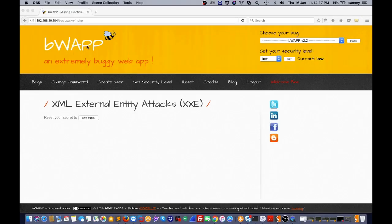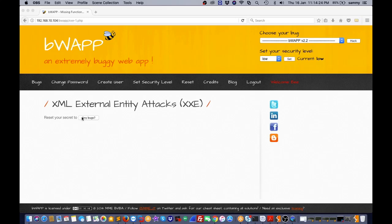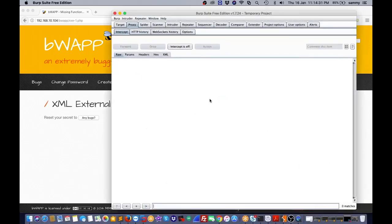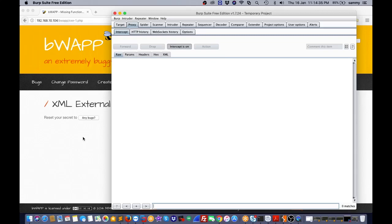I'm using the lab on BWAPP in the XML External Entity Attacks section. Here there's an 'any bugs' button, so I need to capture the request. That's why I'm using Burp Suite, so I click on this intercept button.